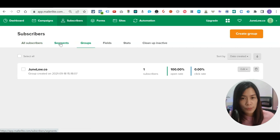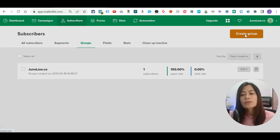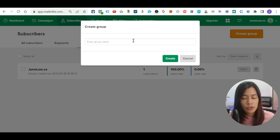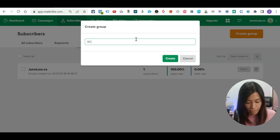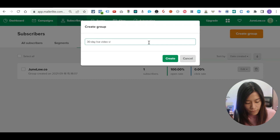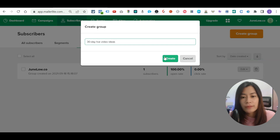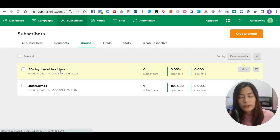You'll likely have groups of subscribers for different landing pages or different email themes. You can create a group for each — for example, I'm creating one called '30 Day Live Video Ideas.' Just type the name and click Create.